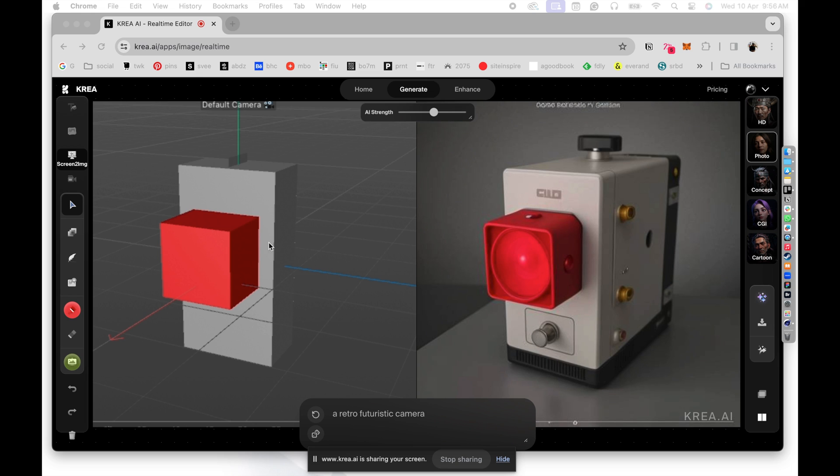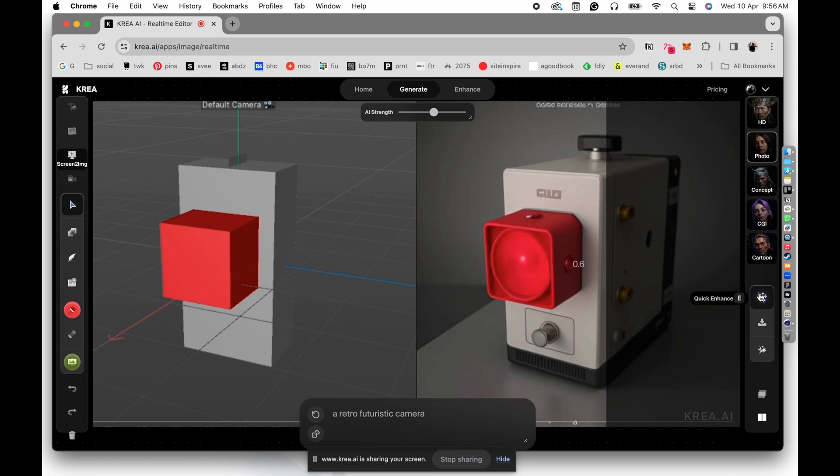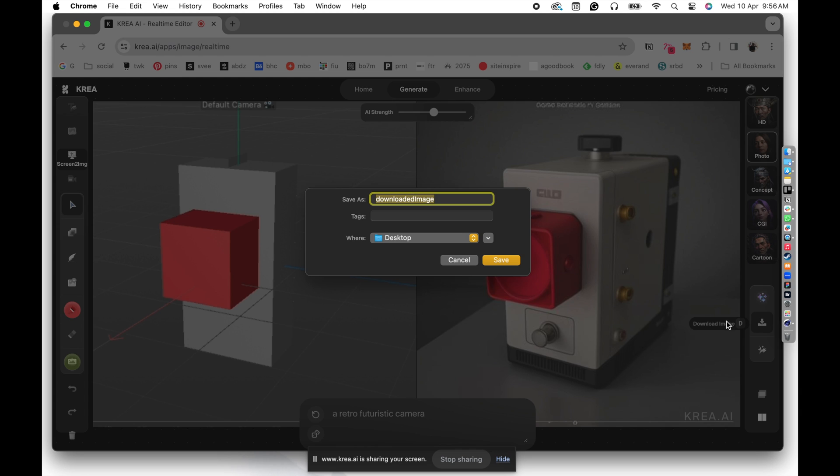Okay, so that seems like a pretty cool retro futuristic camera. And all we have done is to create a couple of cubes and then it was able to render something really powerful. So once we have done that, what you can do is you can go here and click on the enhance button. So it will take this design that we have and it will do a quick enhancement of it. It will make it a high resolution, more perfect image. And once the quick enhance is done, you can download the image.